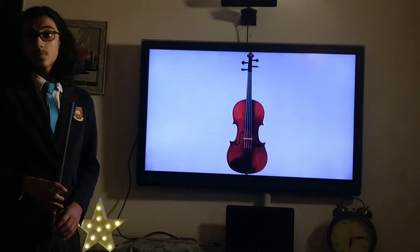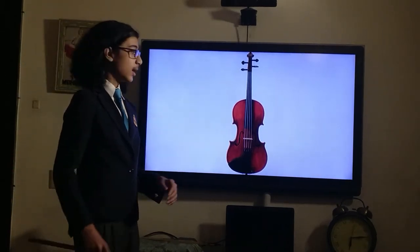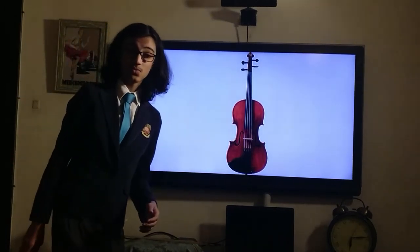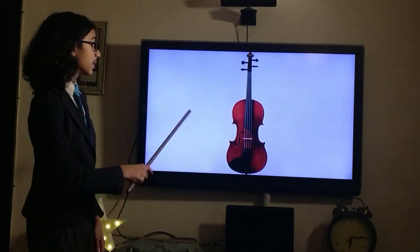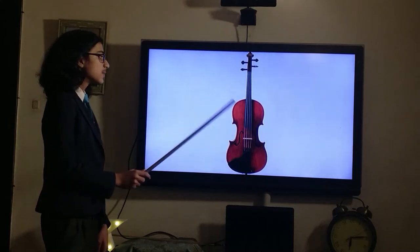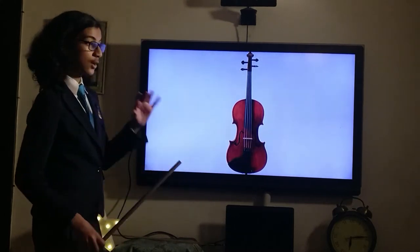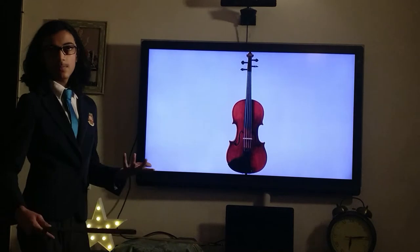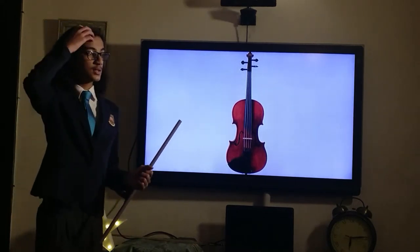It is a string instrument belonging to the string section of the orchestra. As you can see it looks quite similar to a violin. Most string instruments look quite similar to a violin, but this is remarkably similar. In fact, the notable differences between a viola and a violin are quite minute. Let's talk about the differences between the viola and the violin.